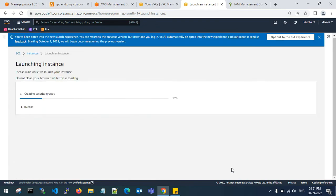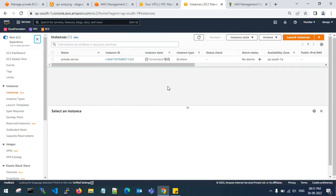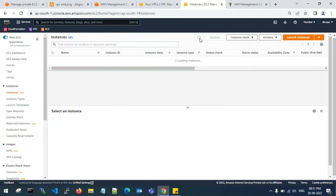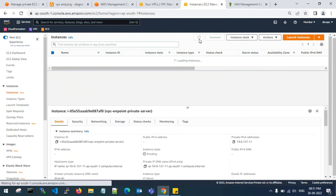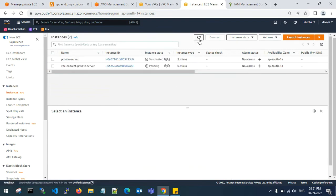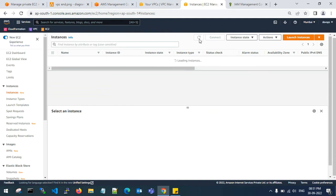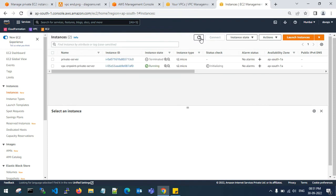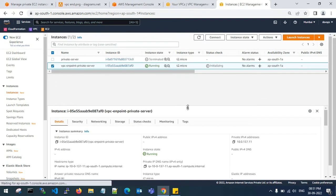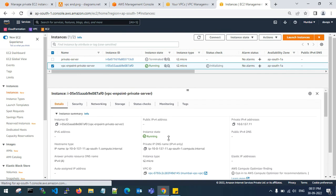I am going to launch the EC2 instance with an 8GB volume. View the instance — my EC2 instance is starting up. Now it is in running state. I don't have any public IP to connect the server from the internet.